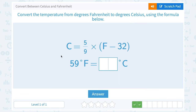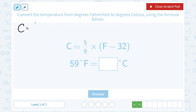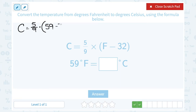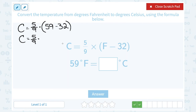Now convert 59 degrees Fahrenheit to Celsius using the same formula. Plugging everything in: degrees Celsius equals 5 over 9 times the quantity 59 minus 32. Always thinking about order of operations, the parentheses tell us to subtract first before we multiply. So what is 59 minus 32? That's 27.